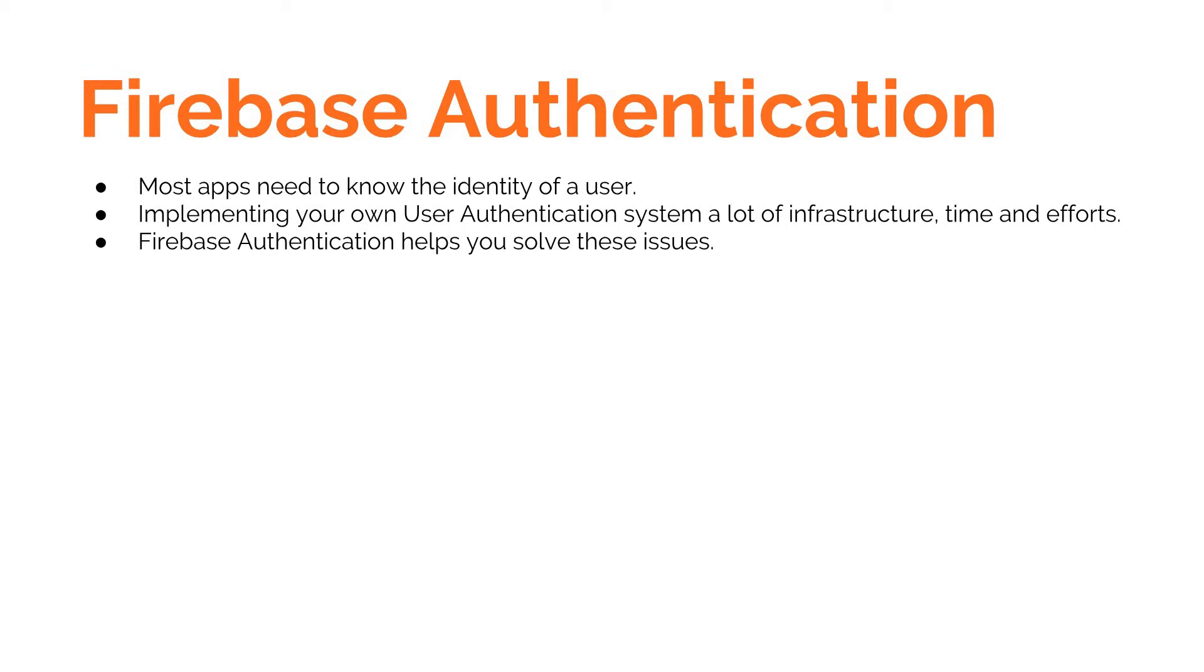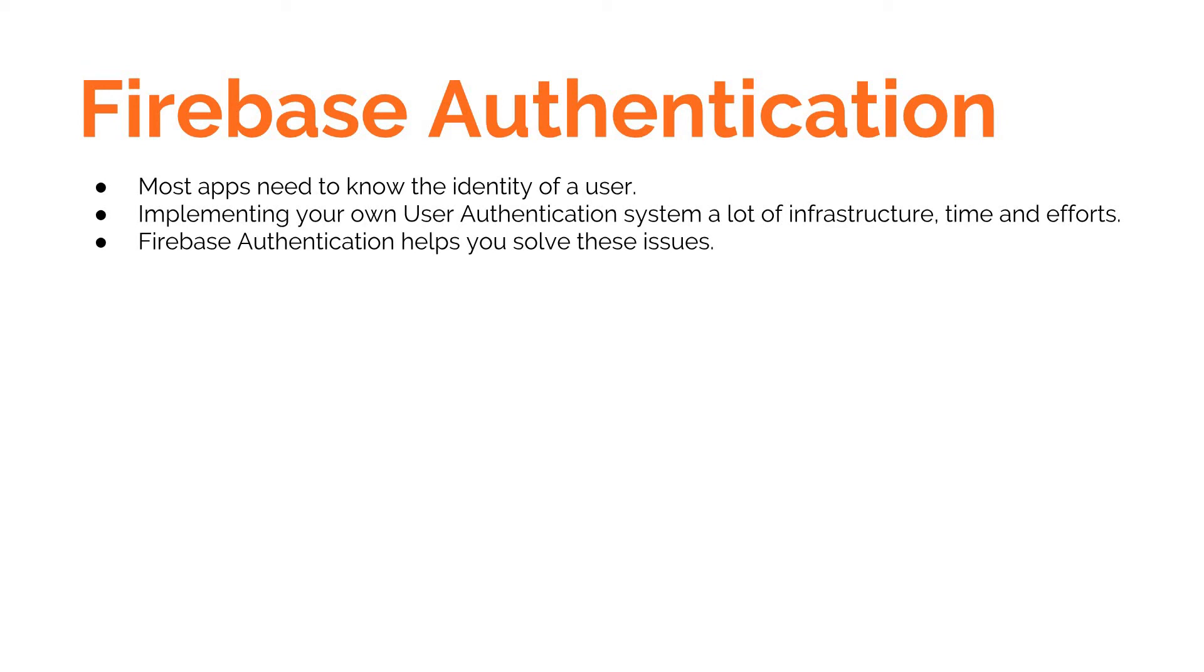That's where user authentication comes into the picture. Implementing a user authentication system on your own can require a lot of infrastructure, time, and effort. It also needs a team that can be there to update that system whenever there are changes in the requirements, security concerns, or changes in the standards that are followed. That's where Firebase Authentication comes into the picture. It helps you solve all these issues and implement user authentication without much effort and right on the fly.